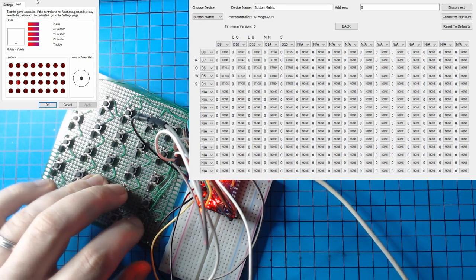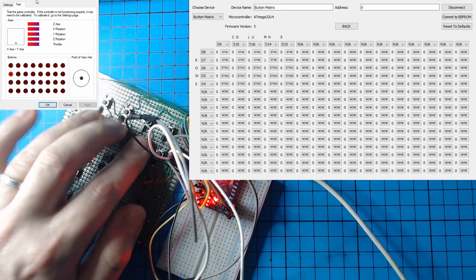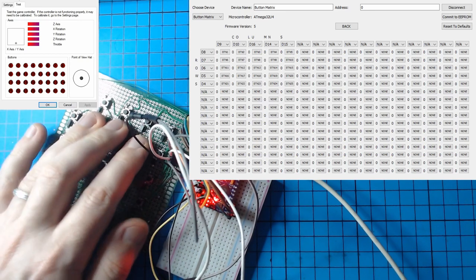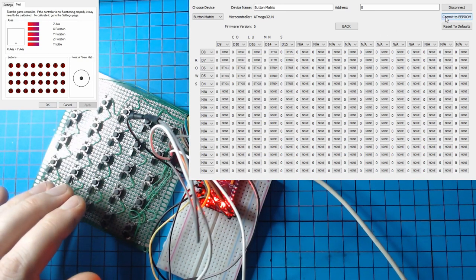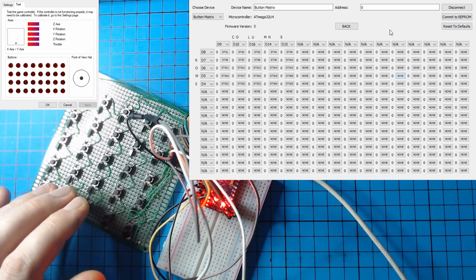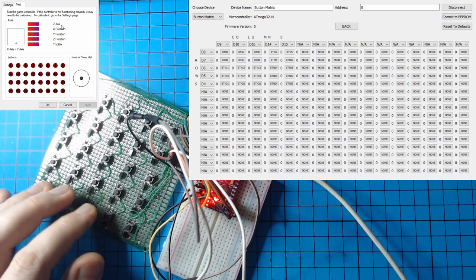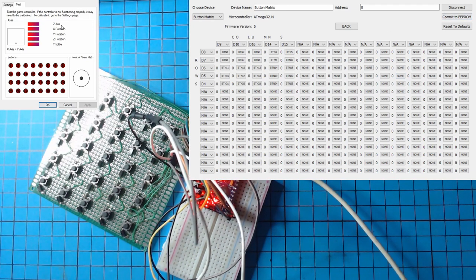There we go. Now in the USB tester, you can see all buttons are working happily now. I'm going to make sure I commit those changes to the EEPROM so they're kept after I power cycle.